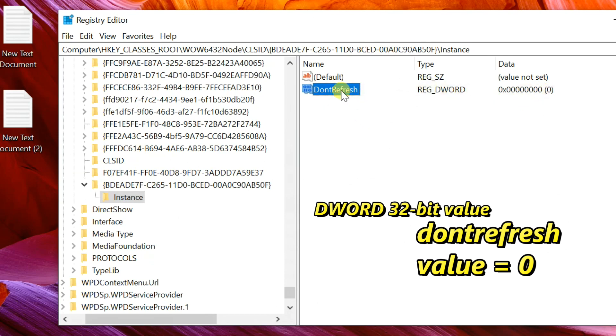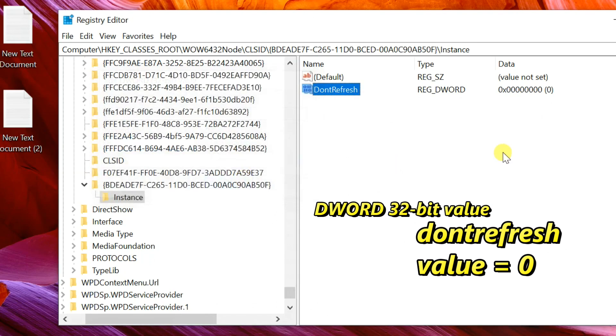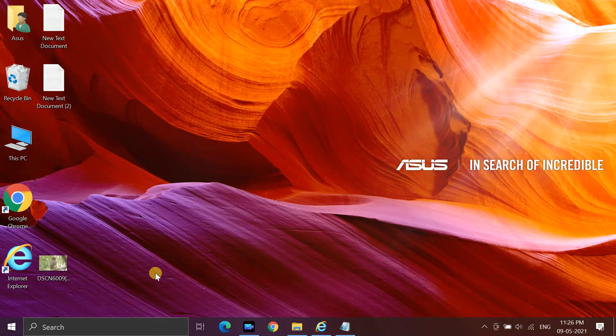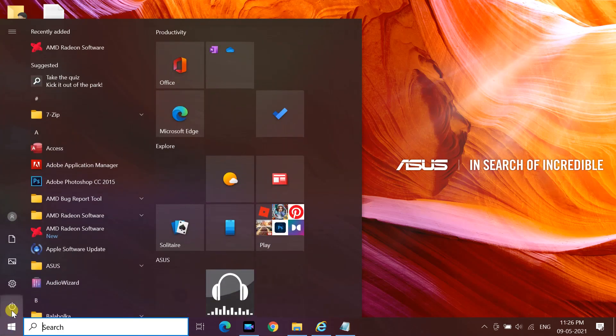Make sure the value is 0, close Registry Editor, and restart your PC.